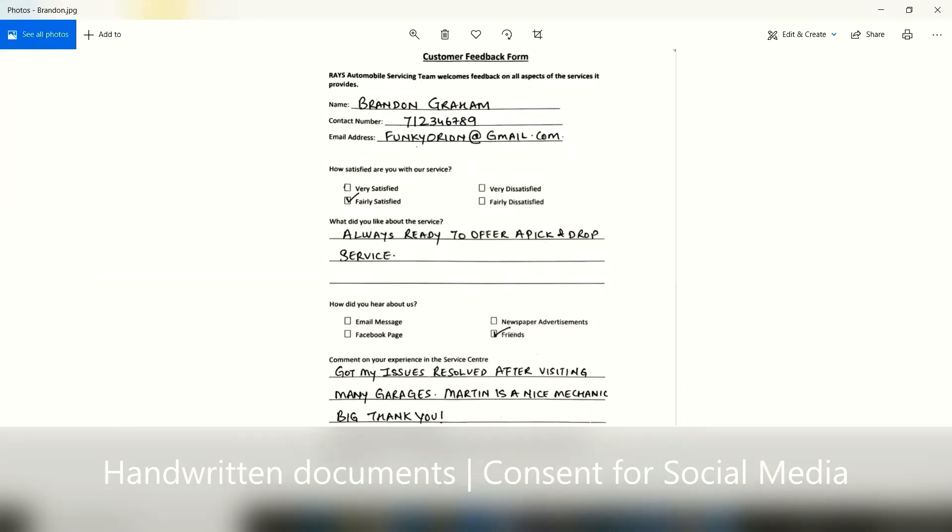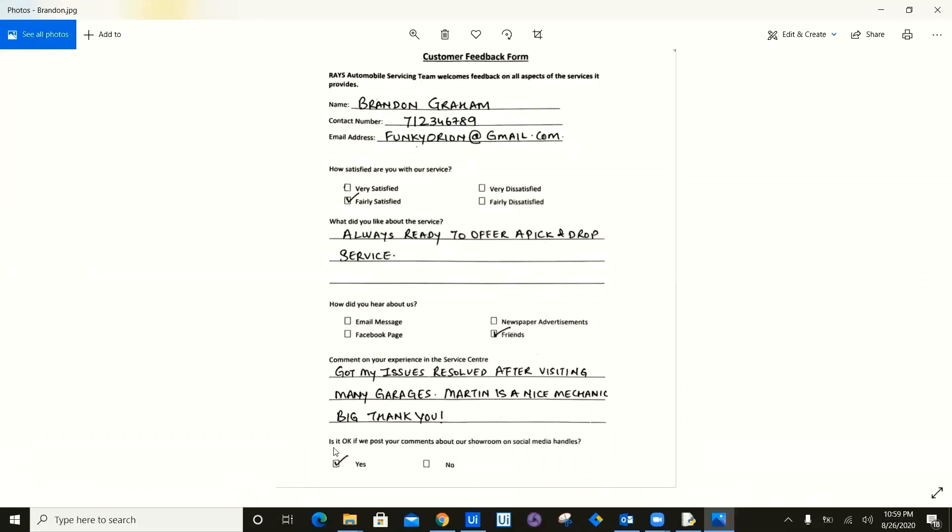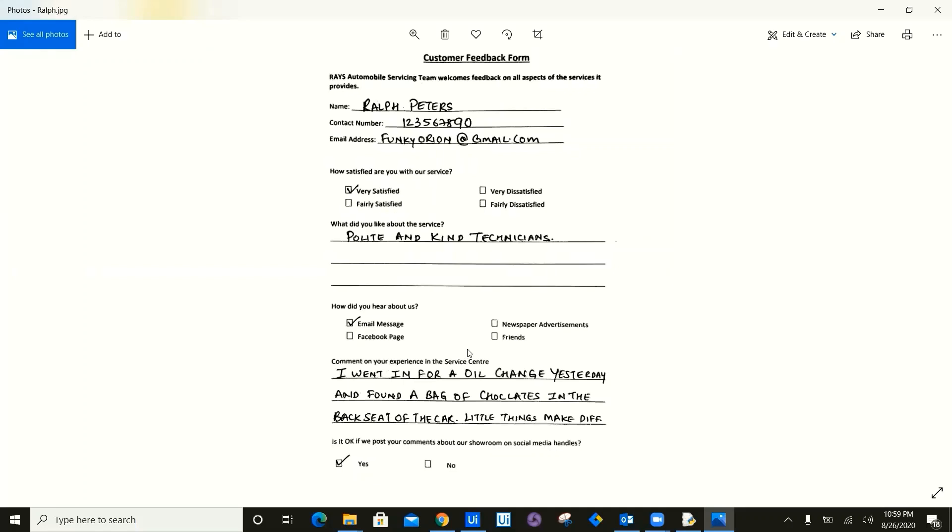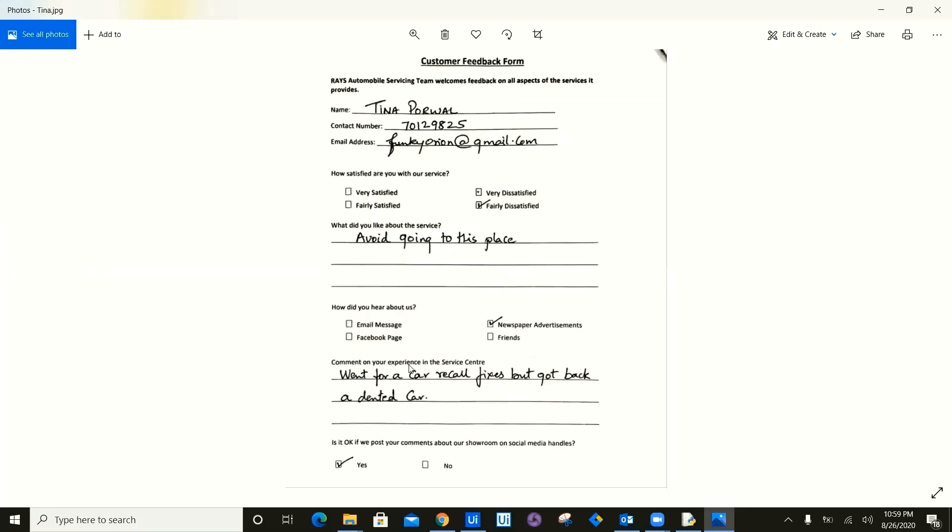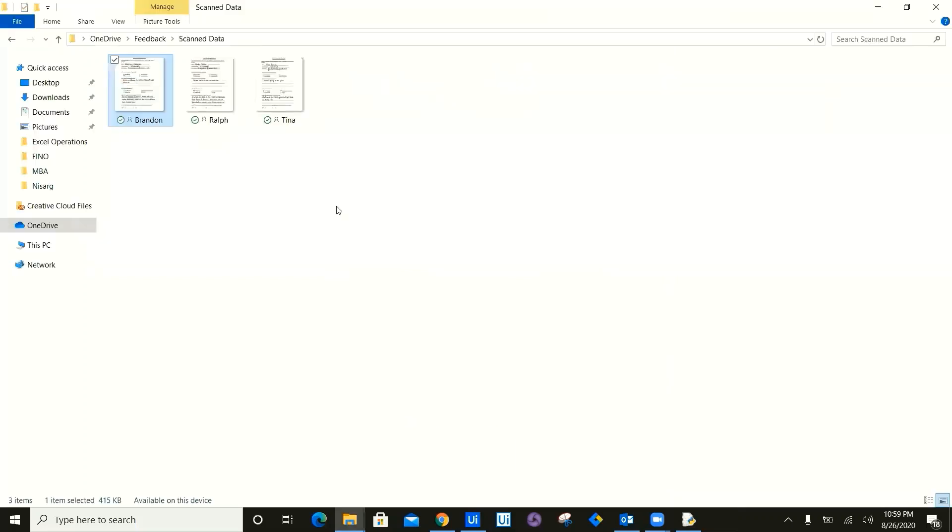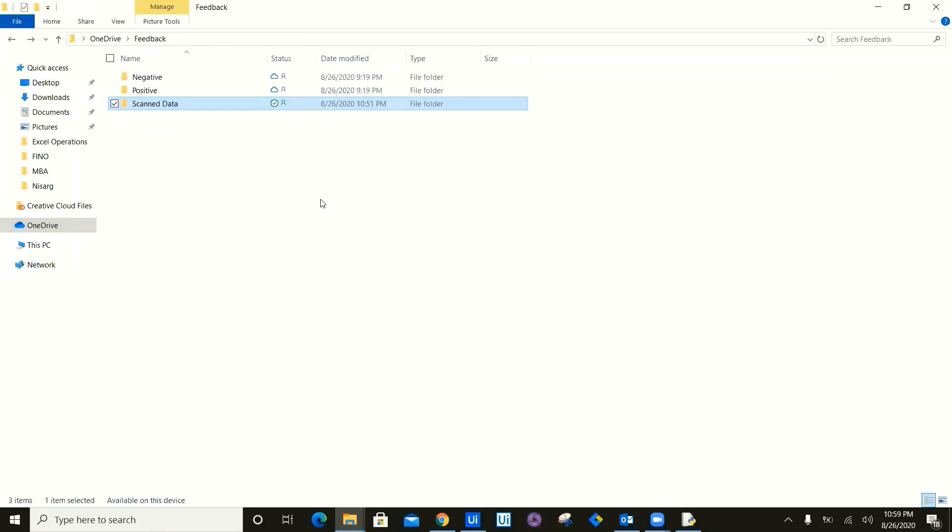Now these documents consist of name, contact number, email address, and the feedback and consent for social media upload, yes or no. Now these documents will be uploaded by executive from RAYS service center and these documents will be uploaded on the OneDrive location on a specific folder, which is a scan data.